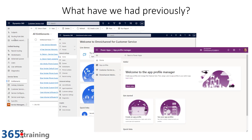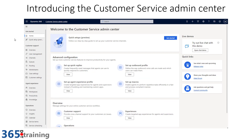We also introduced the App Profile Manager, where if you wanted to create custom application profiles to control what features and functionality users had when they logged in, that was a third interface to manage. It became very challenging figuring out which application to use for different administrative scenarios. We've now introduced the Customer Service Admin Center, which gives us a centralized area to handle all day-to-day aspects across all our different applications.